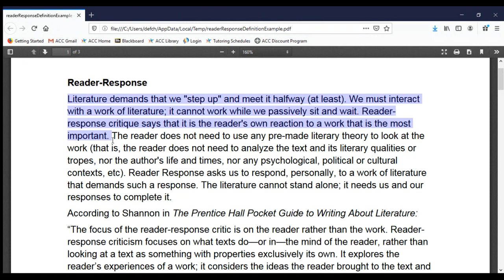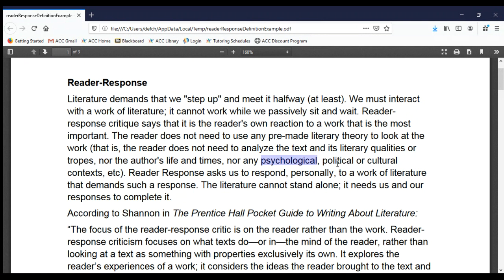You will be using some reader response technique only in your introduction and conclusion. Reader response says we don't need any other literary theory to read and analyze the story. We don't need to know anything about the author's life and times, or any psychological, political, cultural, or historical context. Reader response simply asks us to respond to a work of literature — the literature needs our responses to complete it.